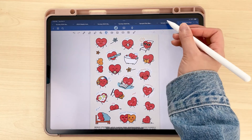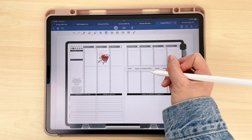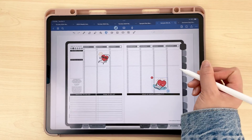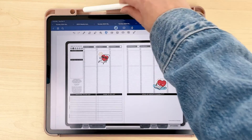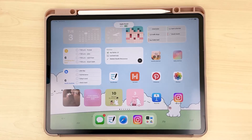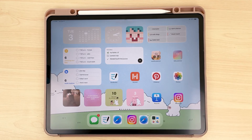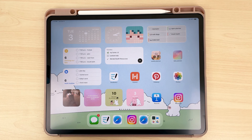Alright, so that is our video on how to choose the best digital planner for 2024. We always have huge sales, so make sure to click the link in our description to sign up for our newsletter where you'll get notified whenever those are happening. Happy planning! If you have any questions or comments, feel free to leave them in the comments below.